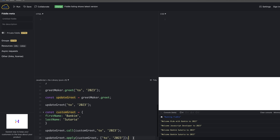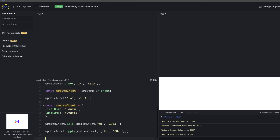Now let's talk about the bind method. Bind is again similar to call and apply, but the key difference is: with call and apply you immediately invoke the function, but with bind you can change the scope of the function and store it to use later. So if you want to change the scope of a function and call it at a later point with the updated scope, you use bind.